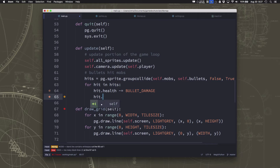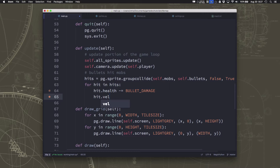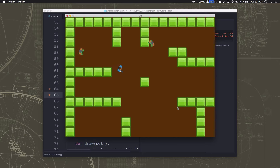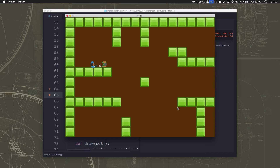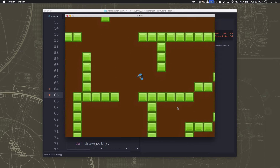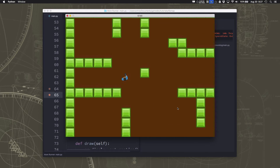I'm also going to take the velocity of the mob and set it to 0 when you hit it, so it will stop slightly — as if the bullet has a little bit of stopping power. Let's try that out. I'm shooting and it disappears. Good enough — 10 shots to kill the zombies.